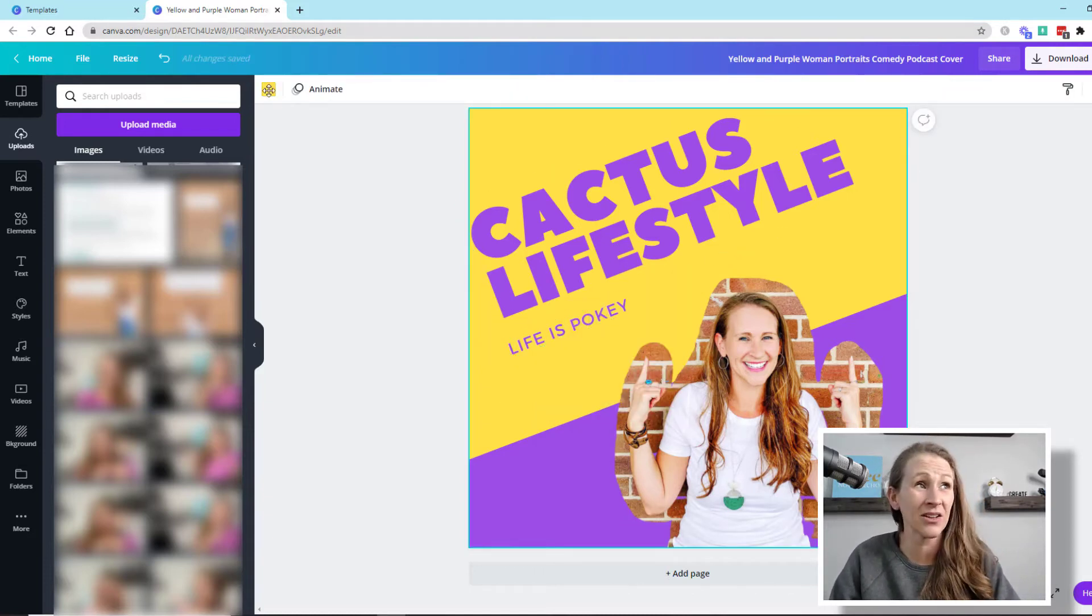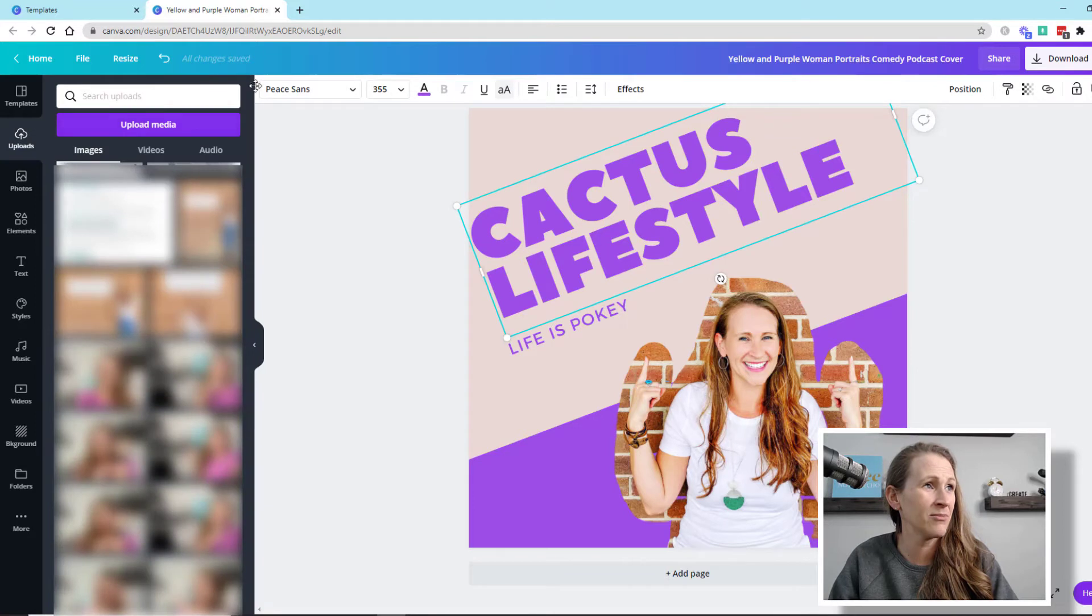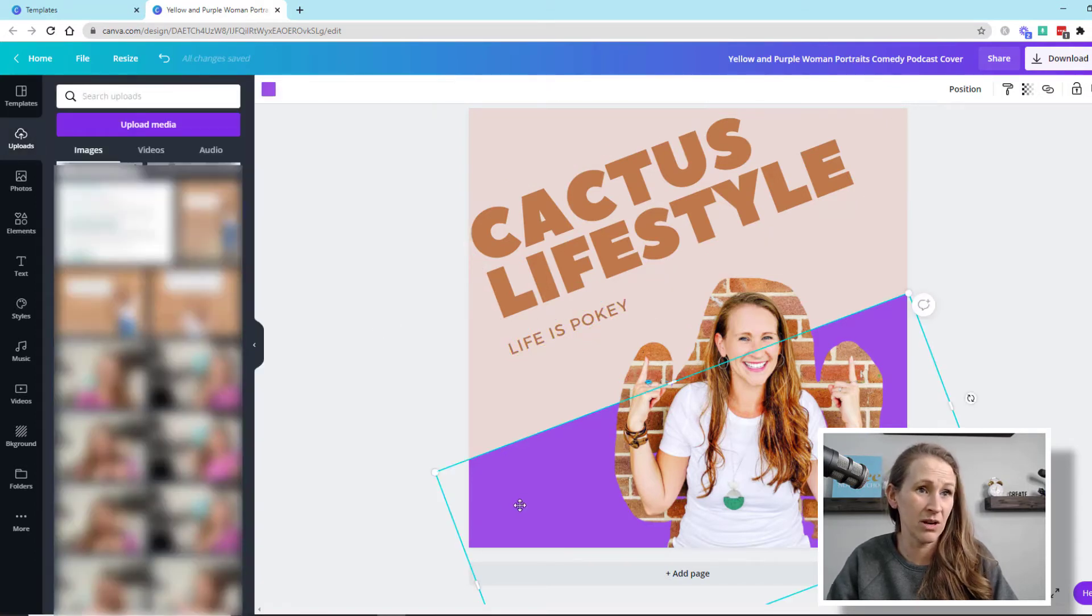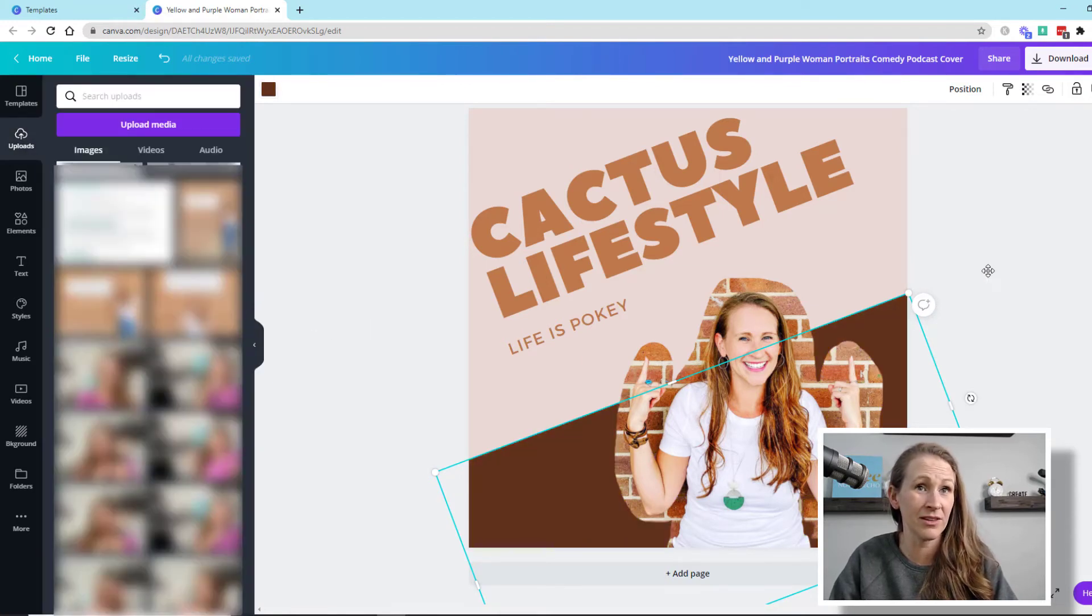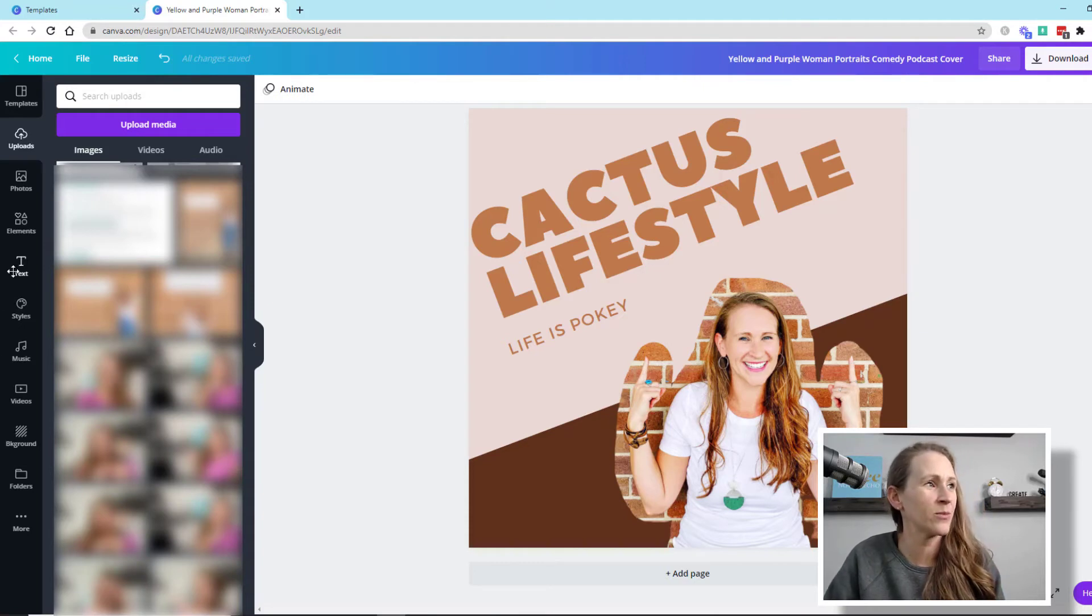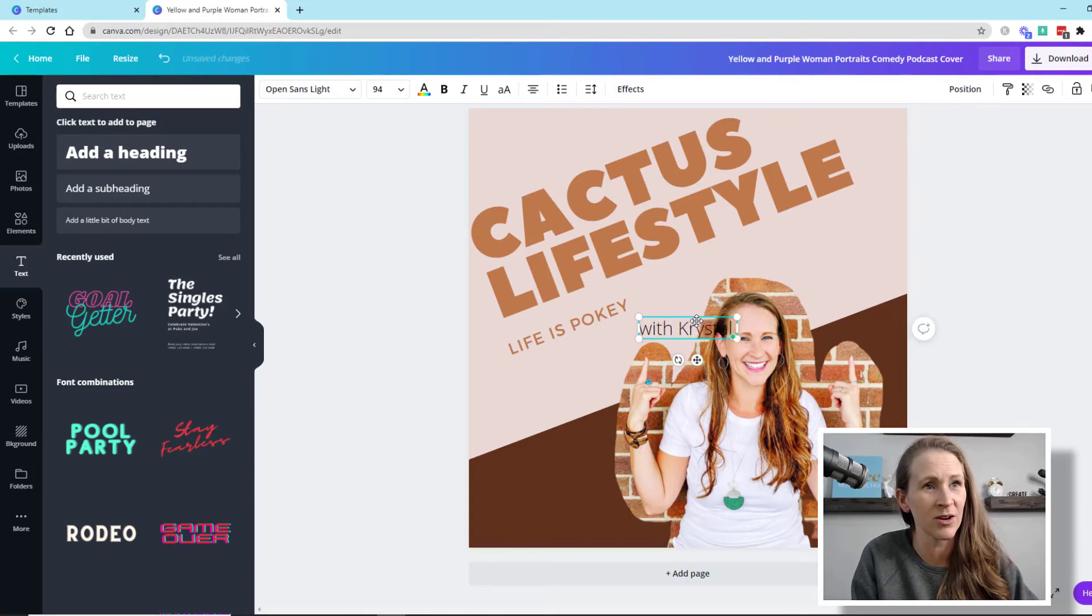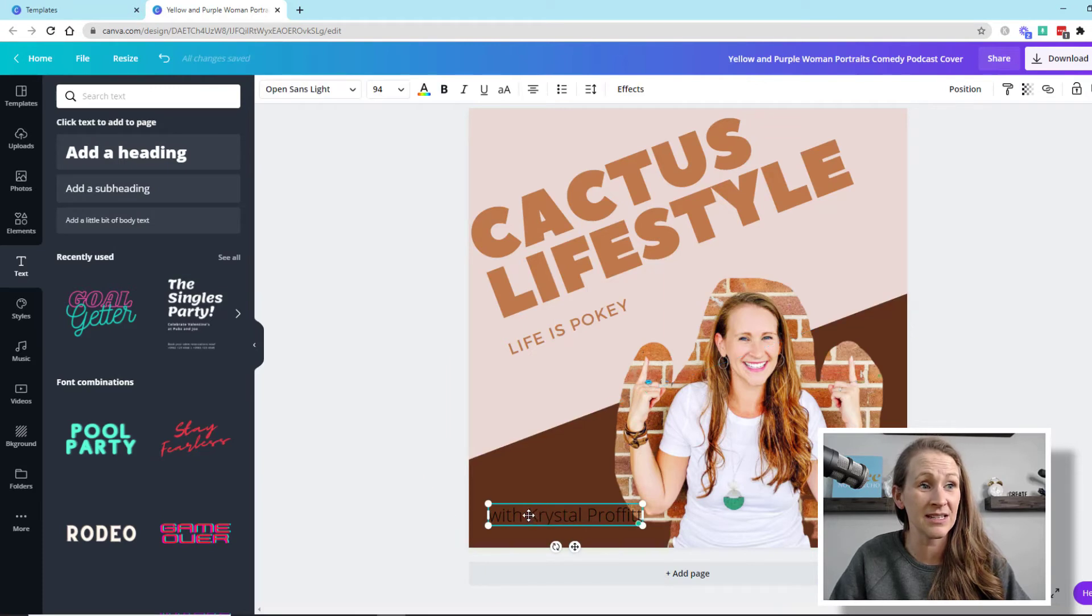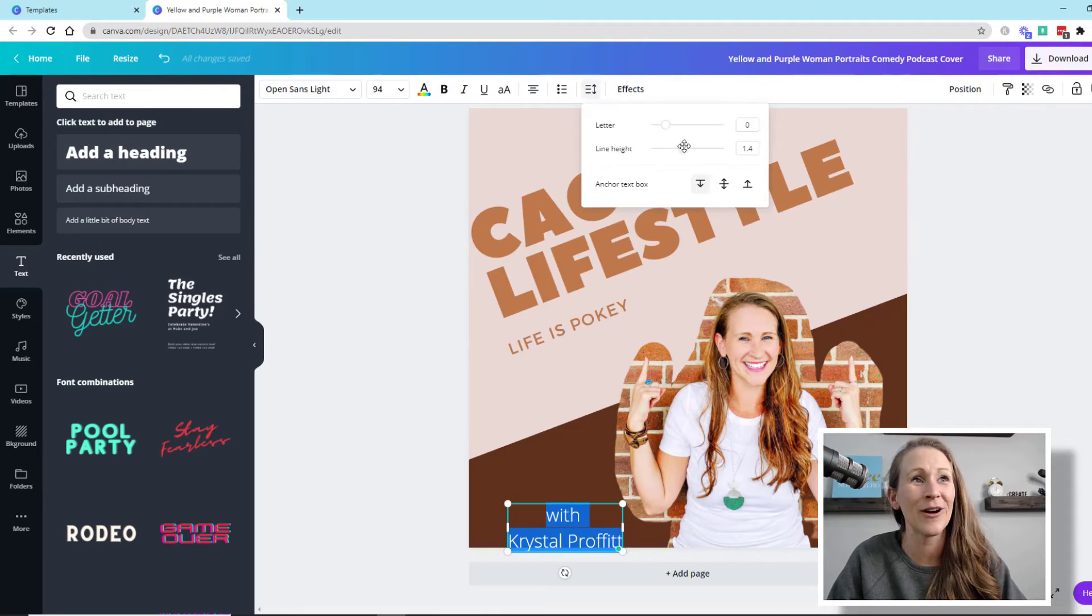I don't like these colors. They're not my favorite. So I'm going to change the colors to something that kind of more matches what's going on in this picture. And then down here, I'm going to change all of the purple to this brown color. I don't know, guys. I'm not in love with this. But there we go. The cactus lifestyle.